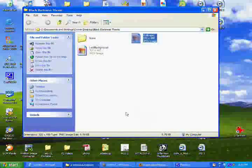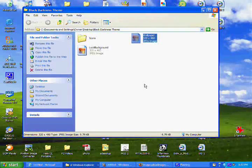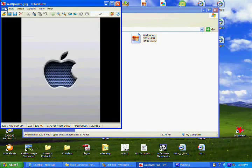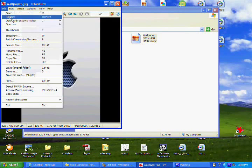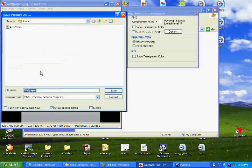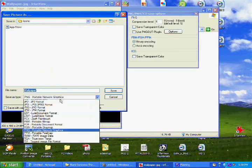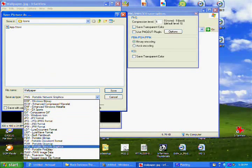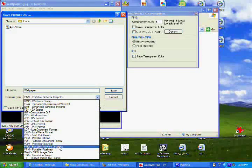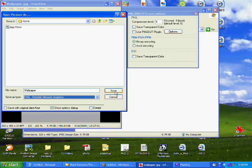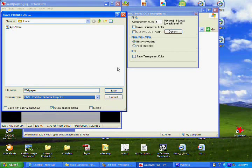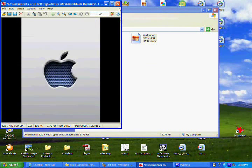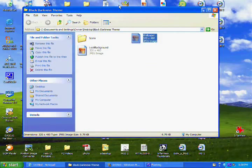Now just go ahead and save it, go to file and save, call it wallpaper, and just remember, make it .png, make it a ping file, and OK. So make sure you save it to the right directory to your file, to your file with the theme.